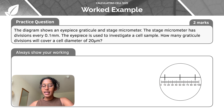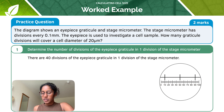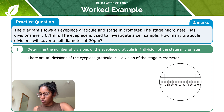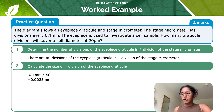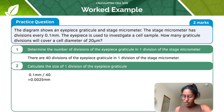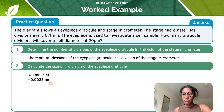The answer is eight divisions. Let's see how we got to that answer. First, we determine the number of eyepiece graticule divisions in one division of the stage micrometer — there are 40 divisions of the eyepiece graticule in one division of the stage micrometer. We then calculate the size of one division of the eyepiece graticule: if there are 40 divisions in one stage micrometer division, and the stage micrometer has divisions every 0.1 millimetres, then one eyepiece graticule division equals 0.1 millimetres divided by 40, which is 0.0025 millimetres.